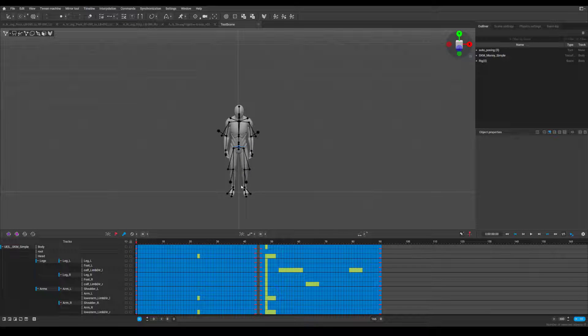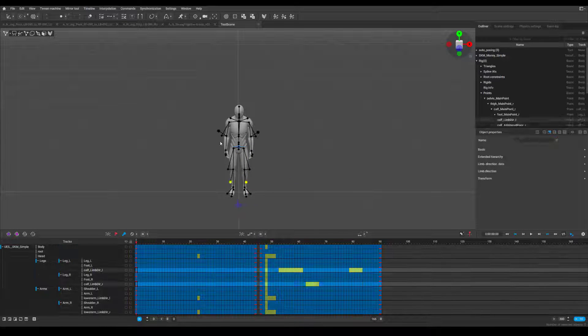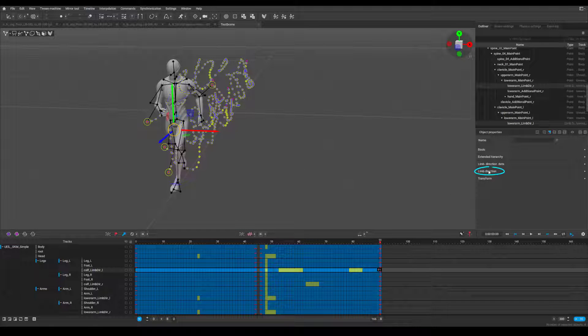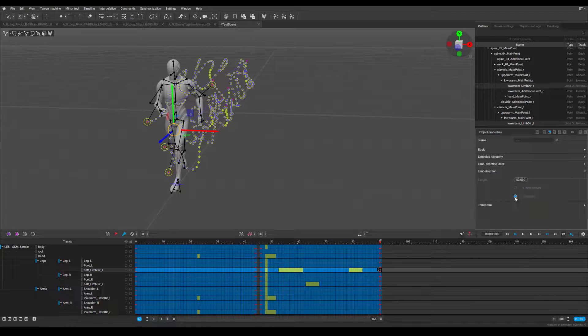Step 1, shift select all the limb controllers. Under limb direction, activate the isActive boolean.